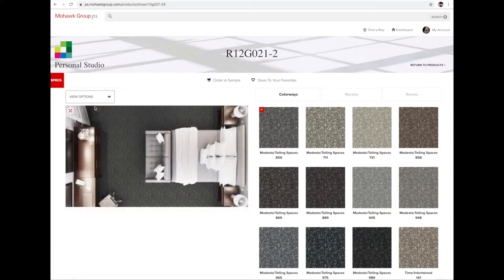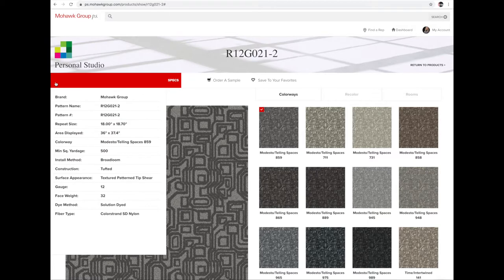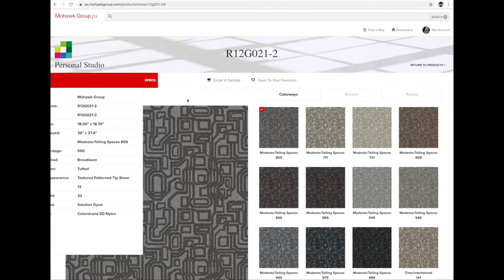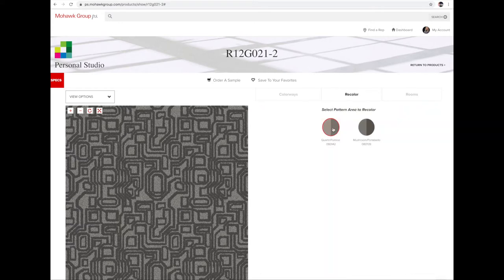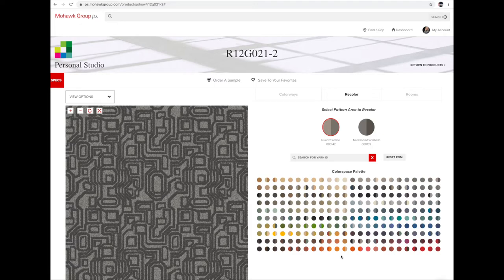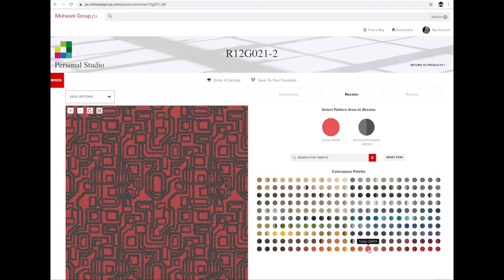At this point you can choose your view options: view room or a single repeat. When creating your custom carpet, please pay attention to the specs red tab on the left-hand side — this will show you your minimum square yardage and what type of product it is. The next feature is to recolor your carpet using our current running line hues.